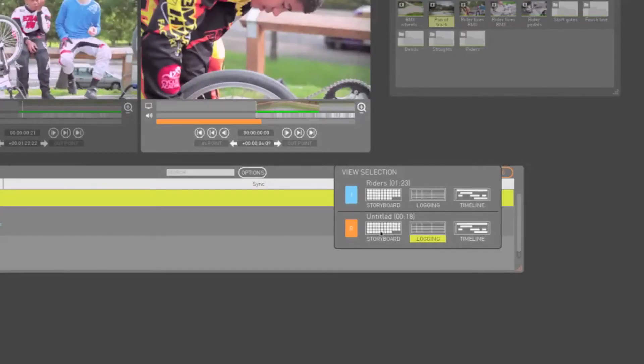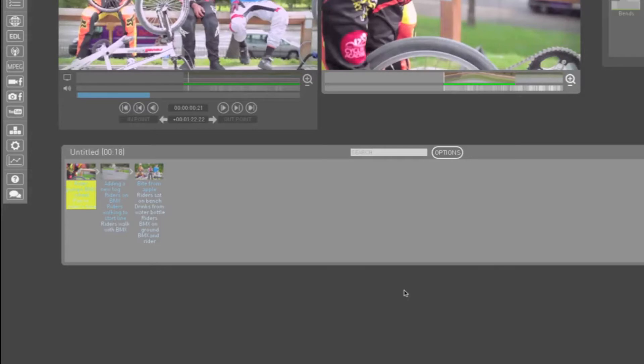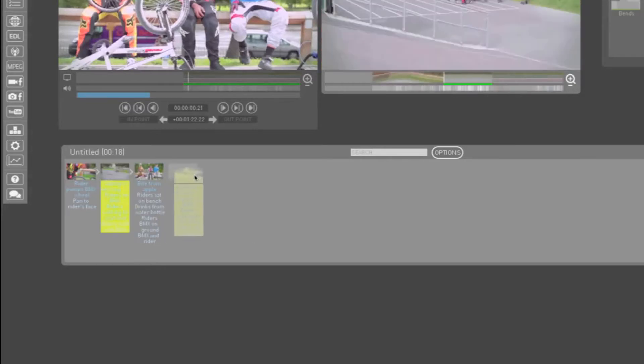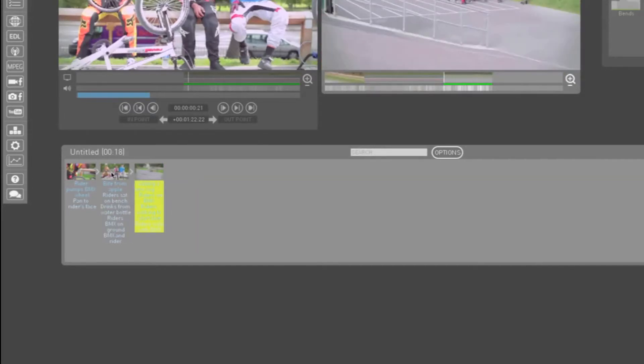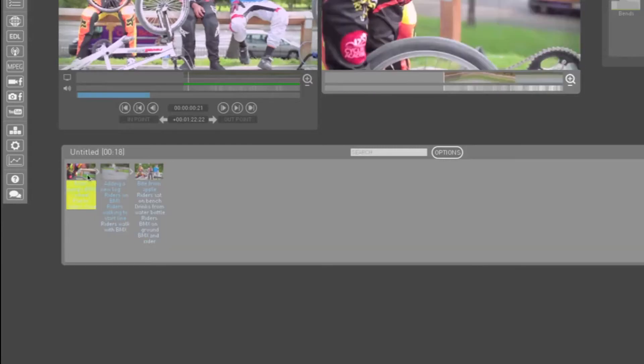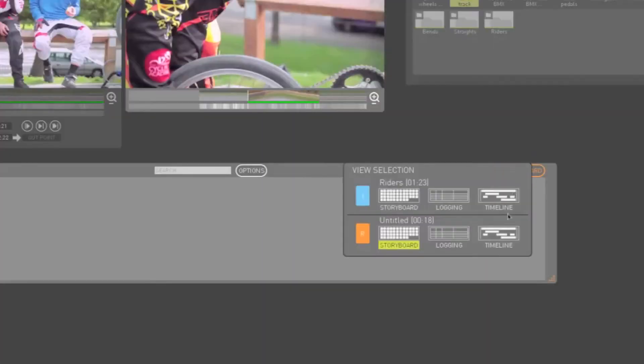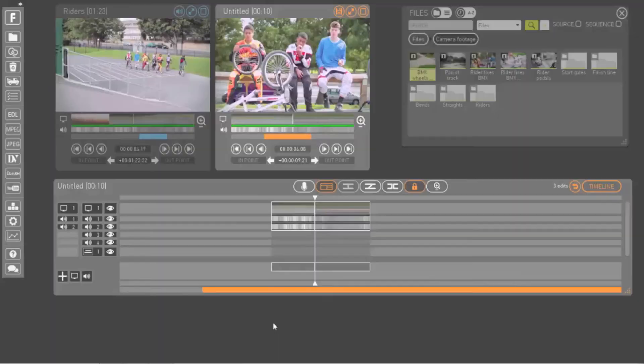The orange storyboard view is a good place to start editing your sequence. It has all the same functionality as the blue storyboard view, but also allows you to change the sequence of your clips by simply dragging and dropping them into new locations. So it's a great place to get your sequence of events right, before using the timeline view to fine-tune your edit.